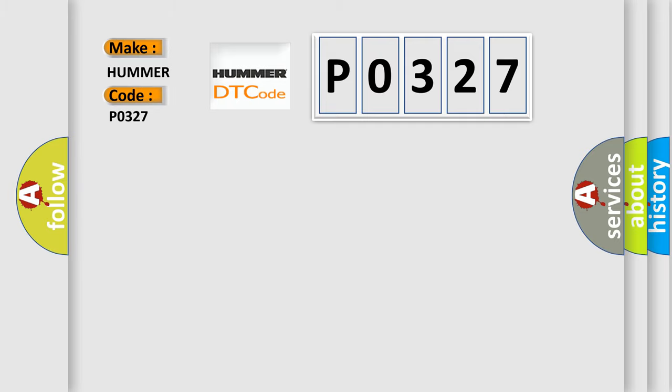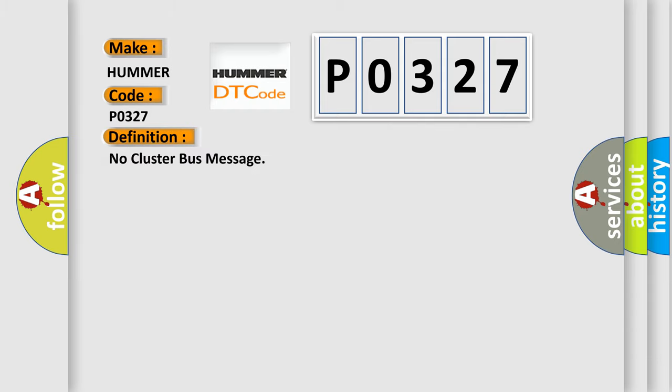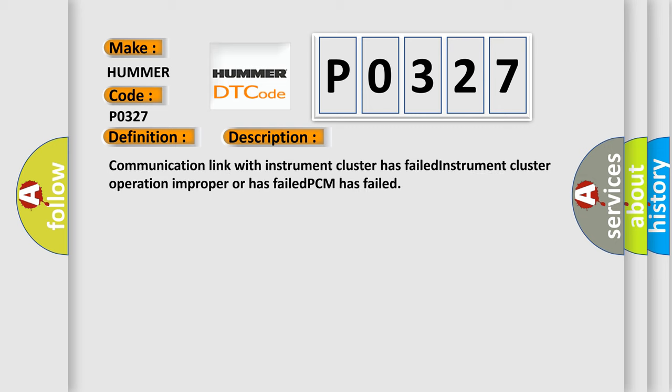PAMA, car manufacturers. The basic definition is No cluster bus message. And now this is a short description of this DTC code: Communication link with instrument cluster has failed. Instrument cluster operation improper or has failed. PCM has failed.